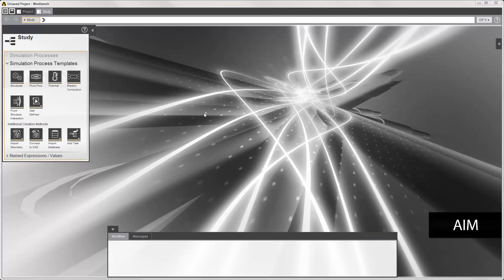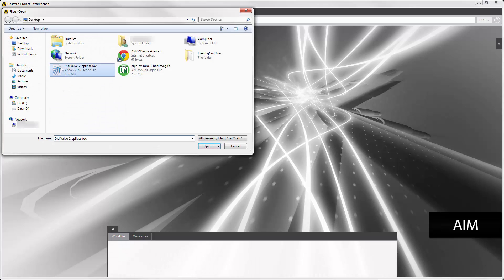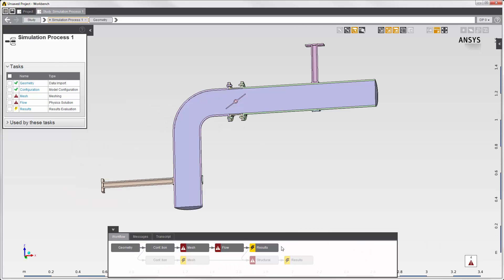I'll use the fluid structure interaction template. The geometry I'm importing represents the structure and the flow volume. I'll allow configuration and import the geometry file. Two simulation processes are created, and the template has renamed the physics tasks to flow and structural.